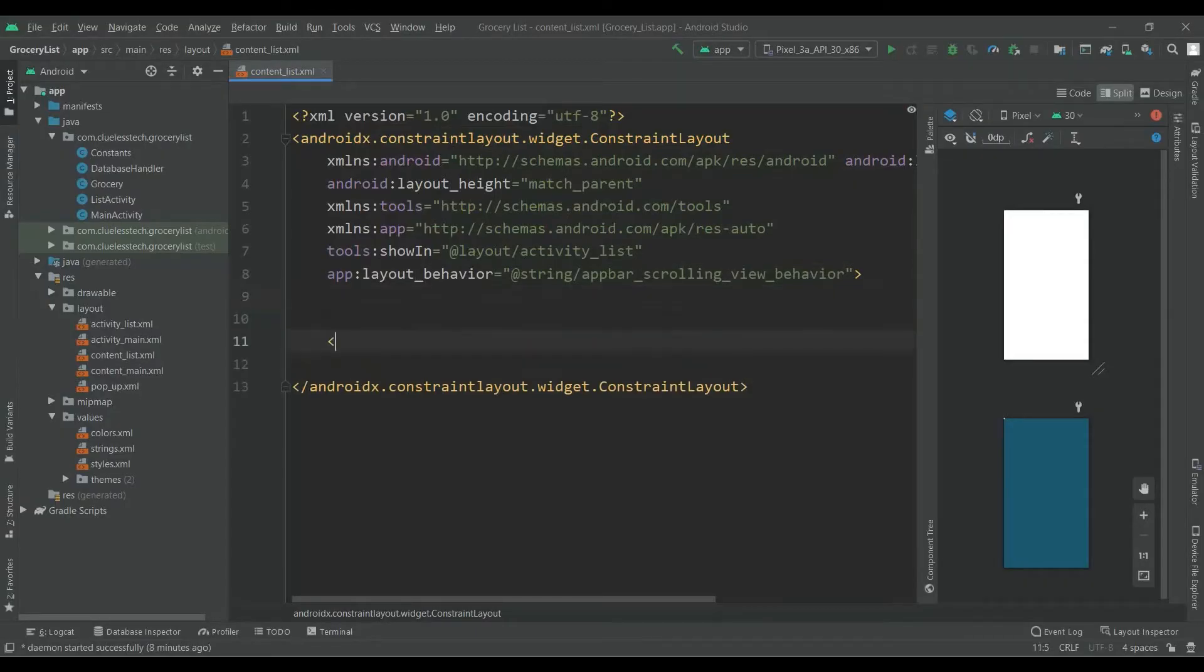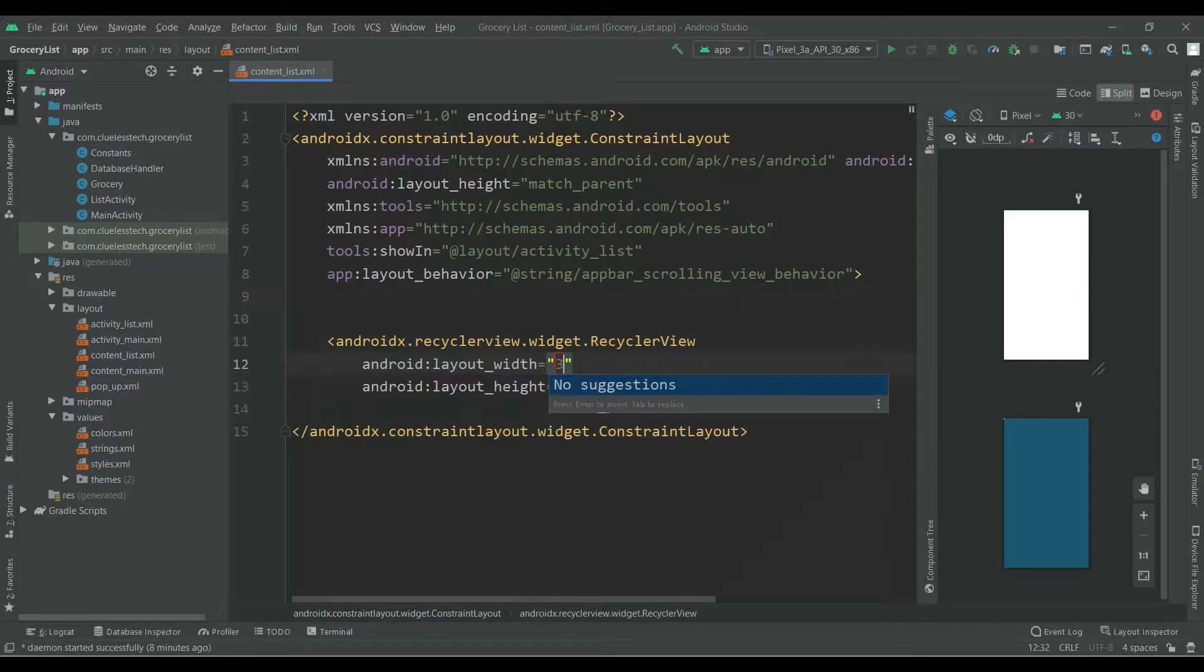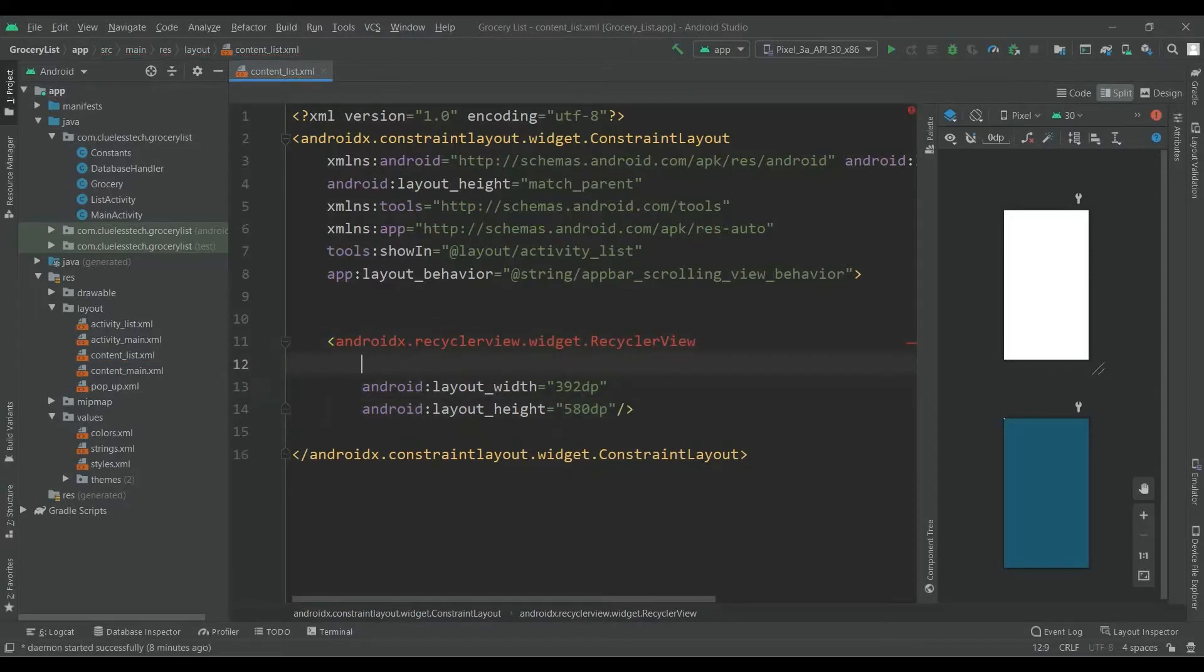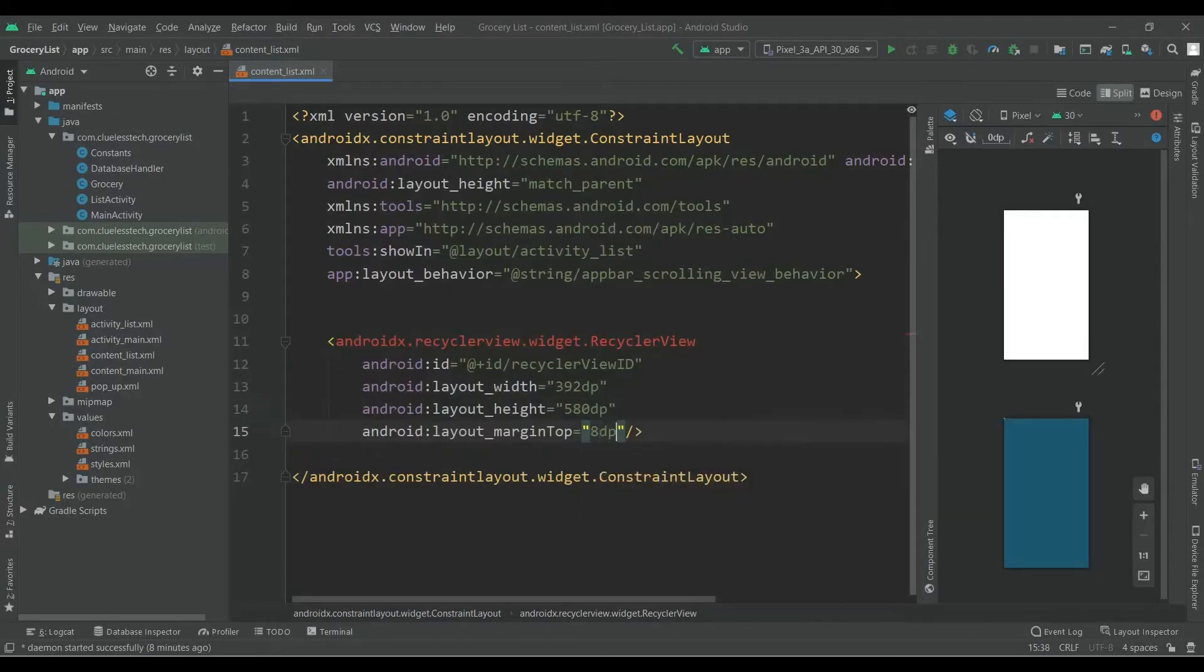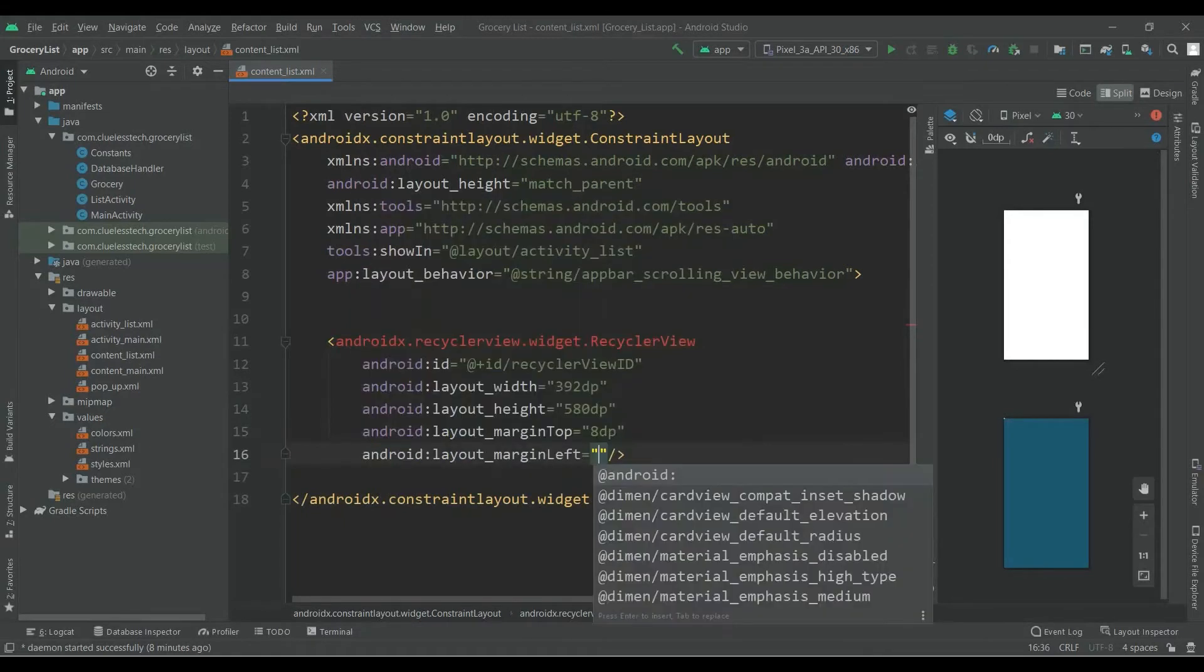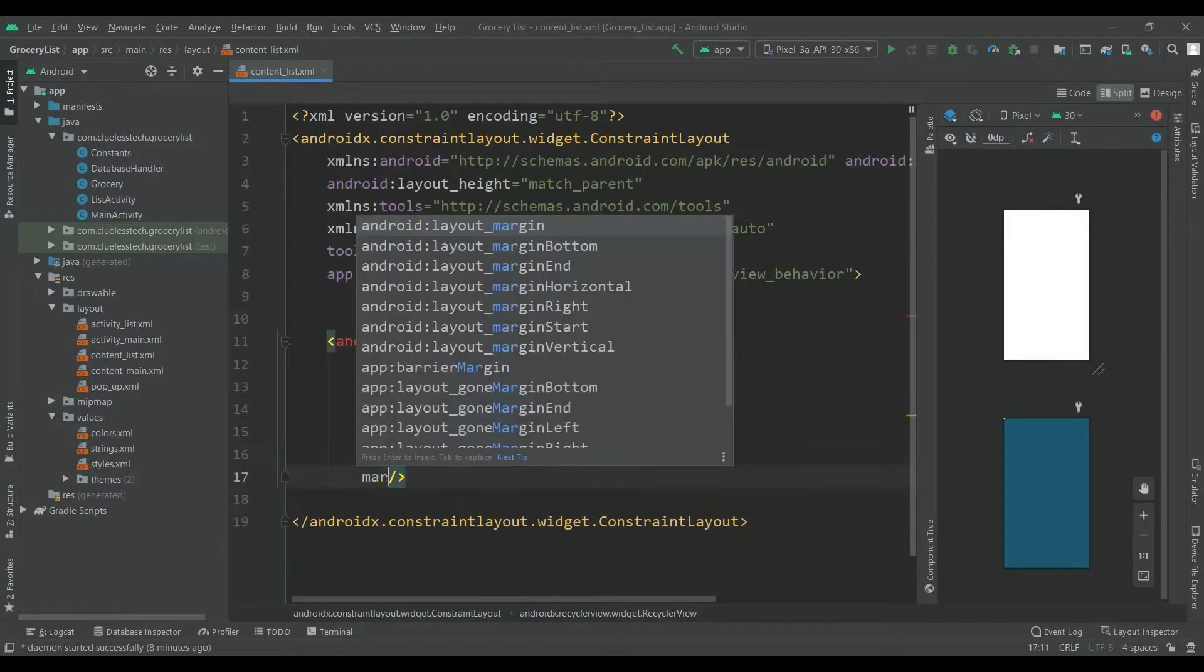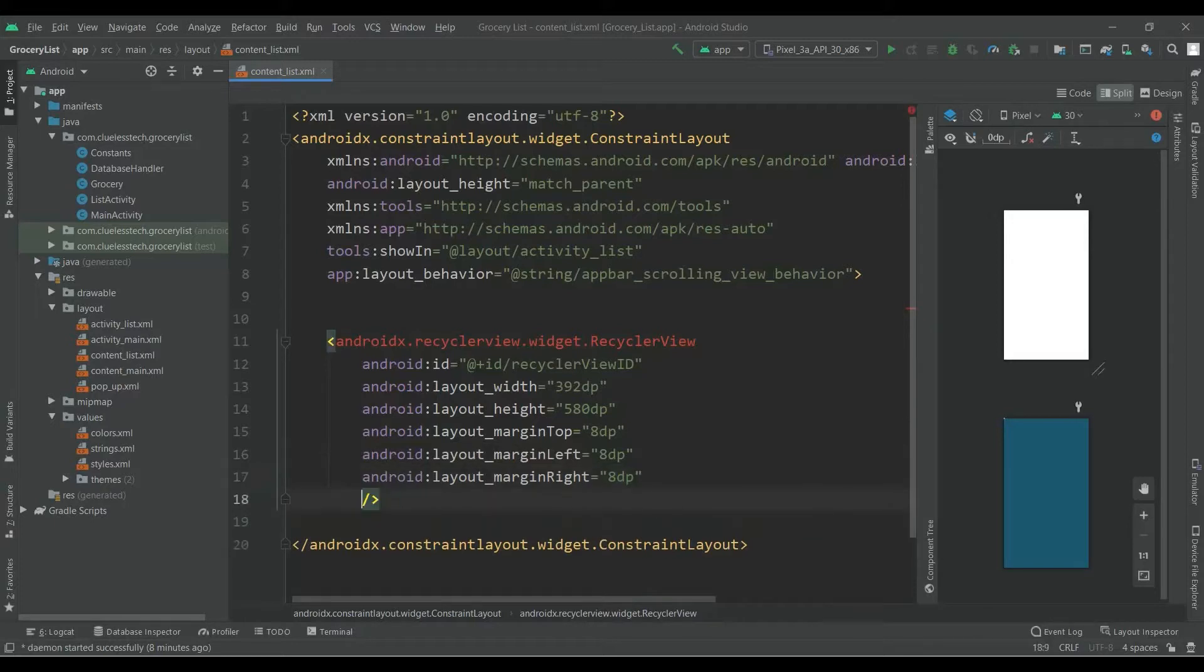Now add RecyclerView. Give width of 392dp and height of 580dp. Also give ID to this RecyclerView: android:id recyclerViewId. Give margin top of 8dp, margin left of 8dp, and margin right of 8dp.